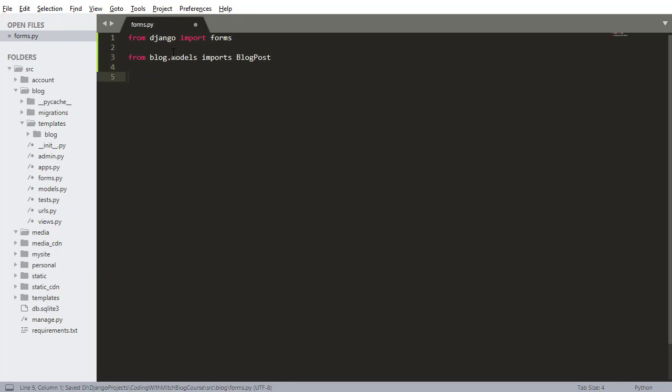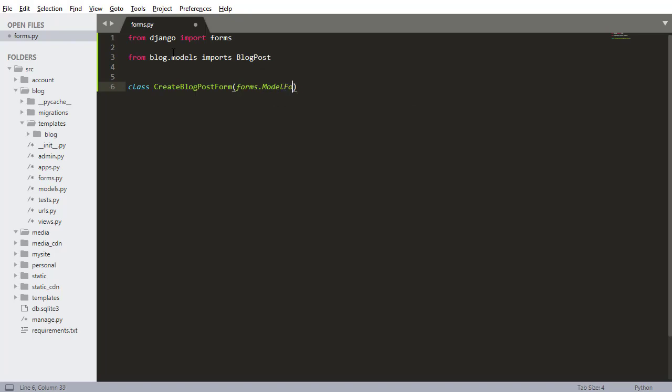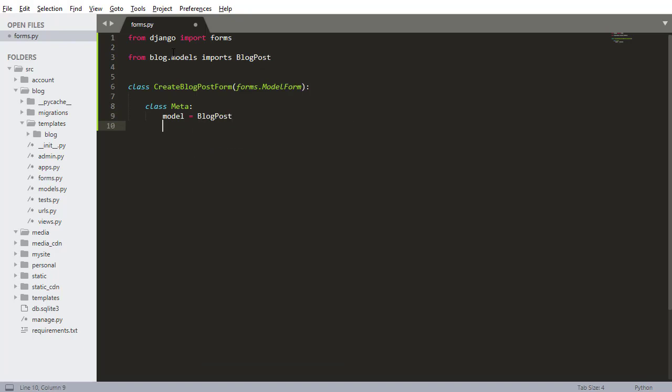Inside here we need to do from Django import forms and from blog.models import our blog post model. Now I want to create that form so I'm going to name it create blog post form, it's going to extend the forms.model form and I need to do class meta tell it what model to model the form after, so it's going to be after a blog post and the fields that we're interested in are the title field and the body field and then of course the image.